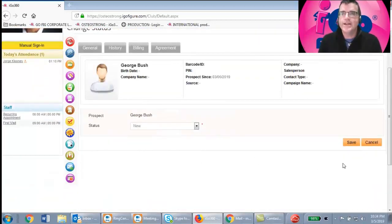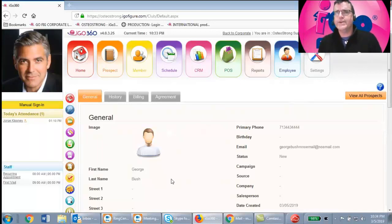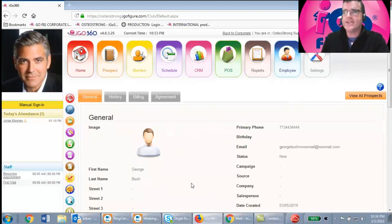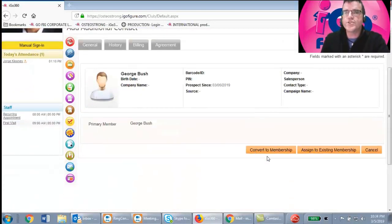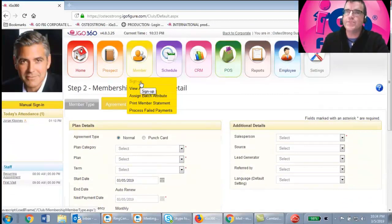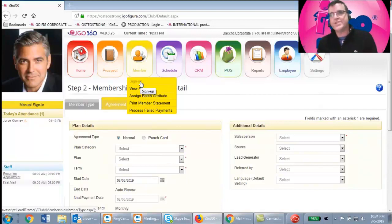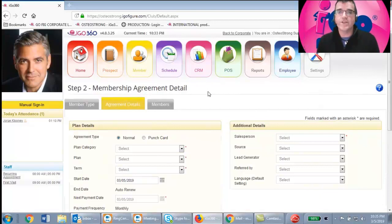Once you're ready to sign someone up as a member, click the green button with a person and red arrow icon — that converts them to a membership. On rare occasions someone comes in who's not a prospect and you'll re-enter their name, email, and phone in the signup process. But most of the time you'll just grab a prospect record and convert them. You'll pick the plan category — either Membership or OsteoStrong Plans as set up by your owner.